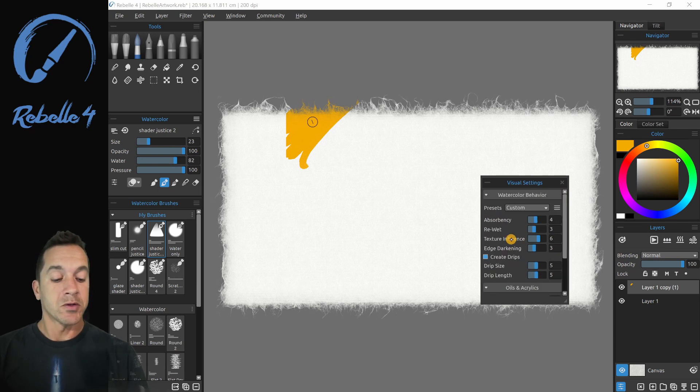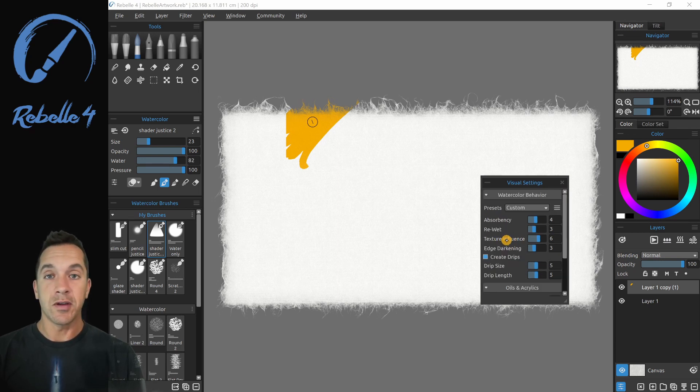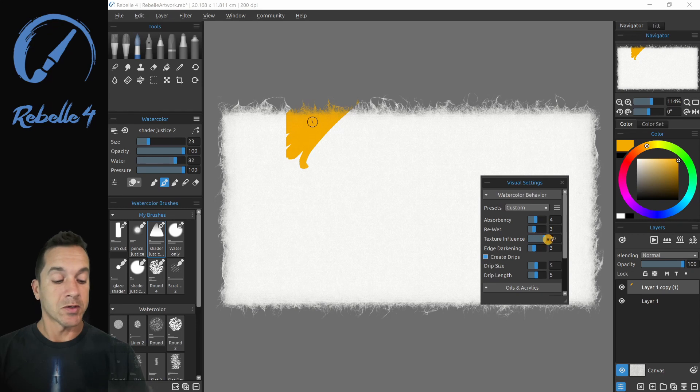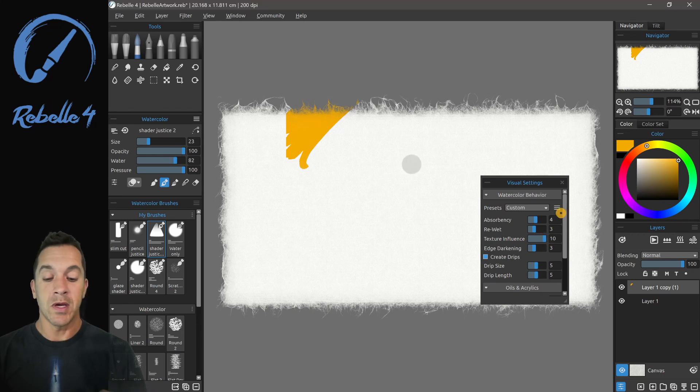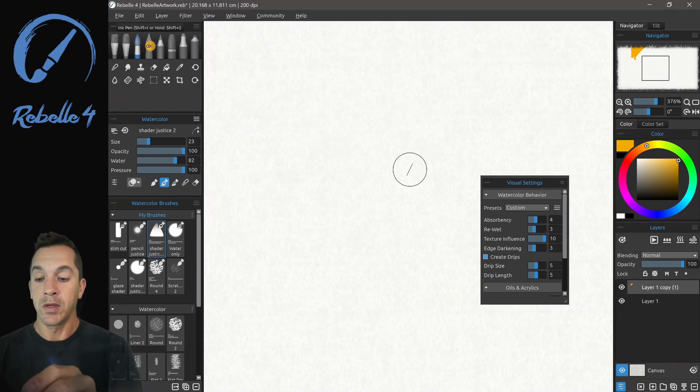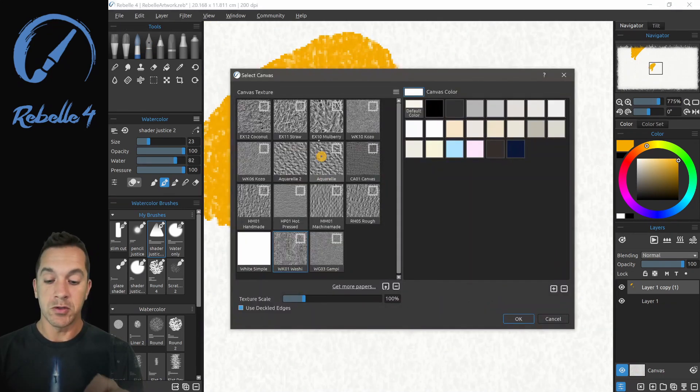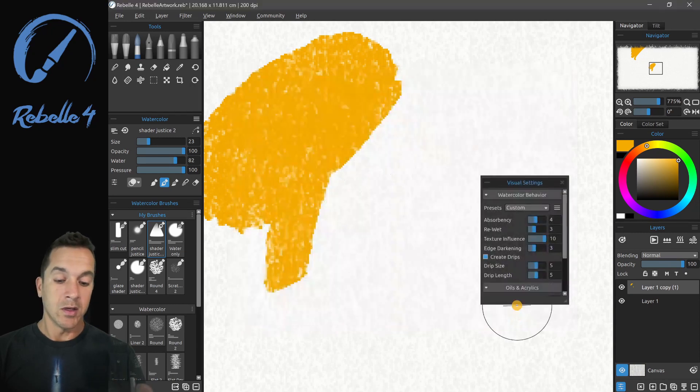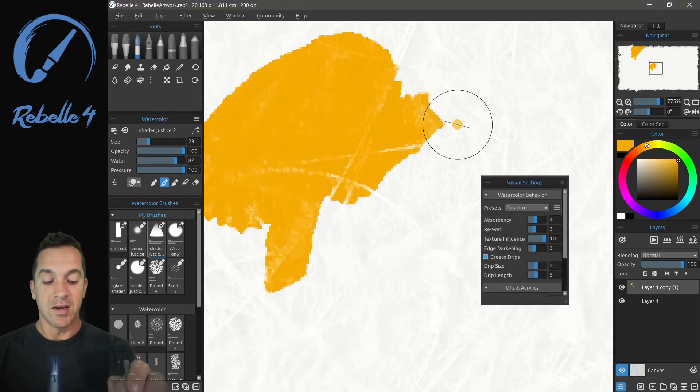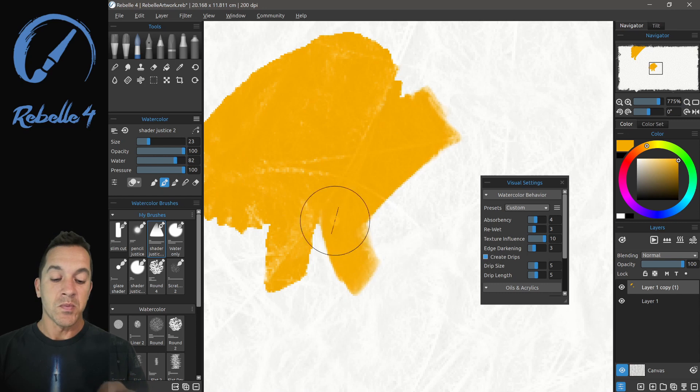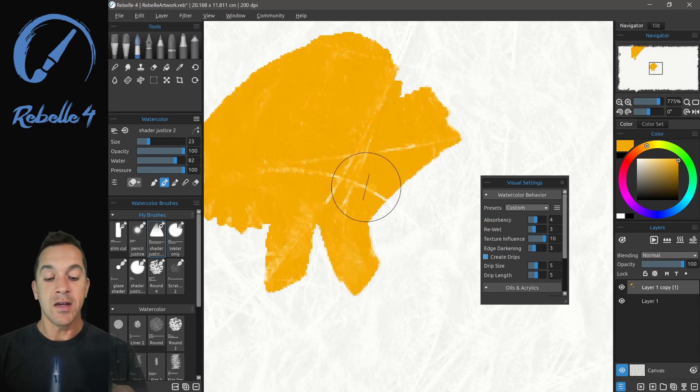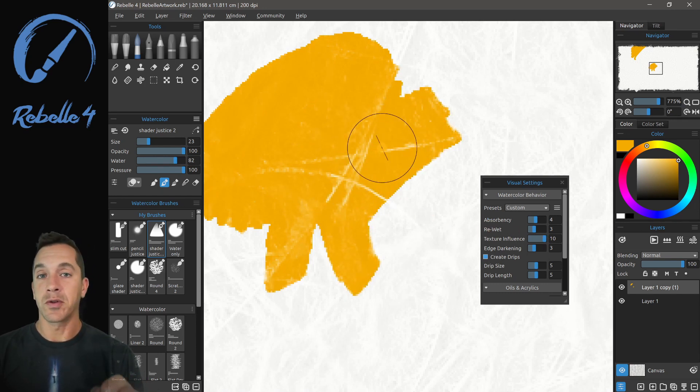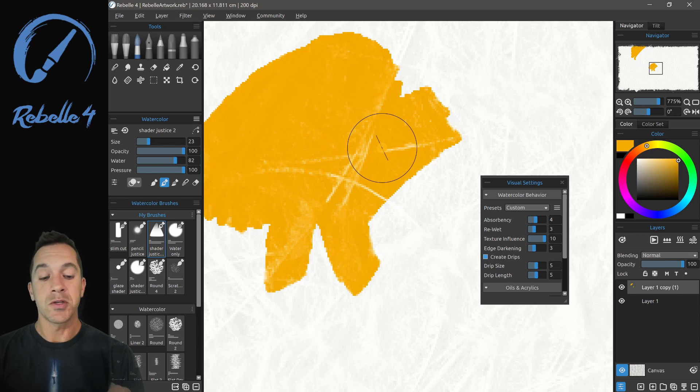You also want to pay attention to texture influence. Texture influence, let's go ahead and demonstrate this. We're going to put this really high and we're going to zoom way in. Let's switch to mulberry, my favorite tree. And what you're going to see is texture influence set high. It's going to push that paint off the high portions or the bright portions of the canvas.